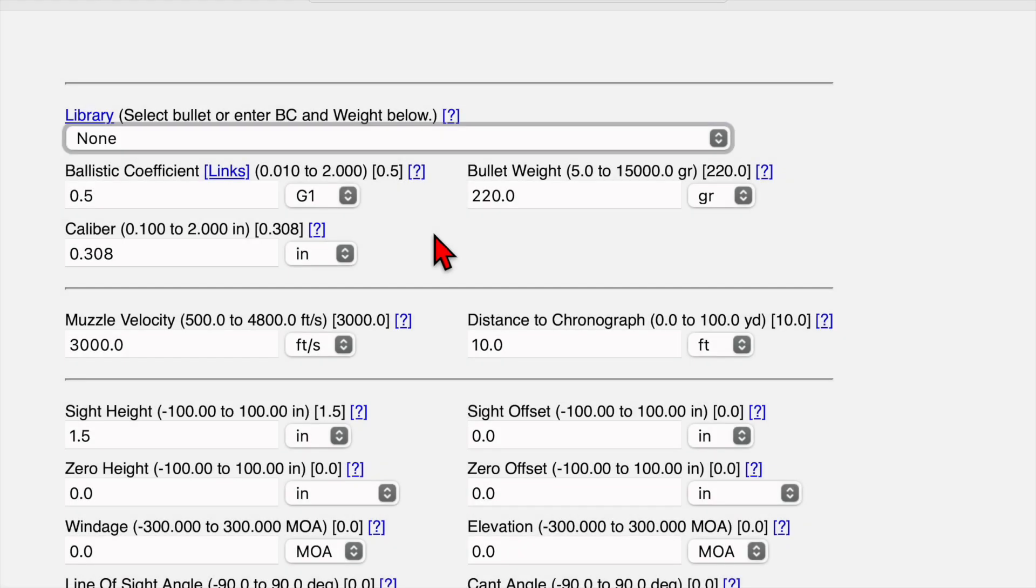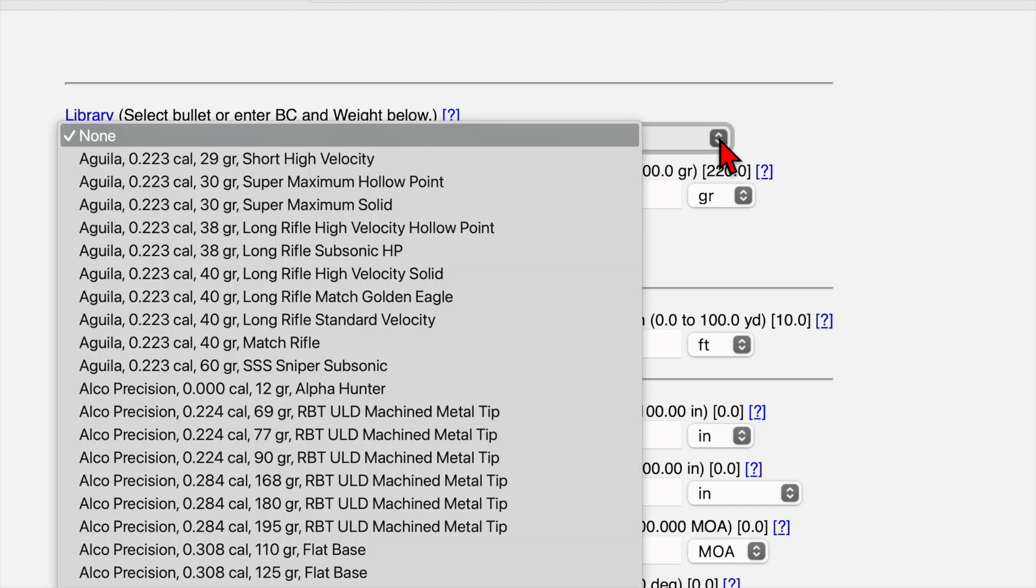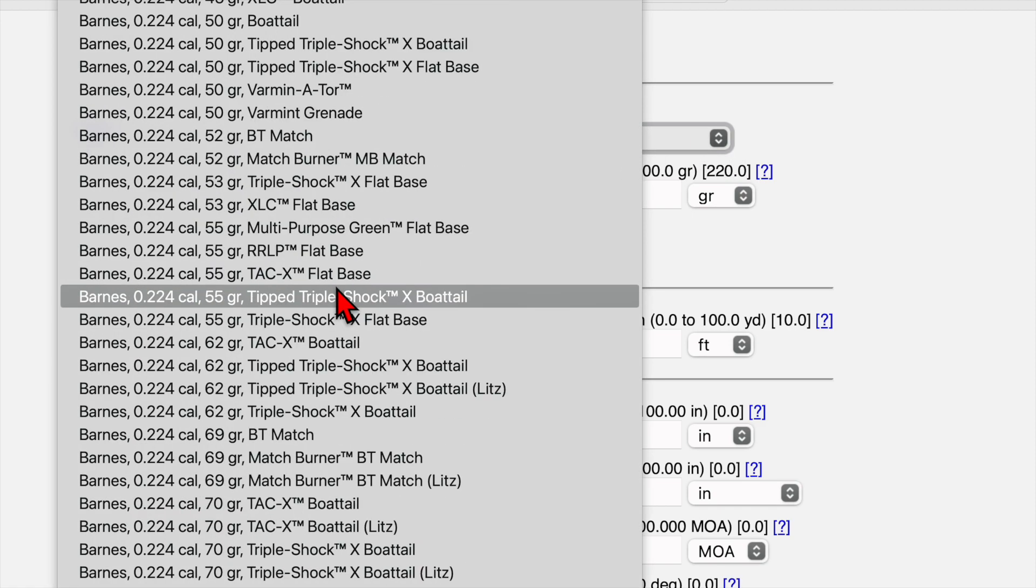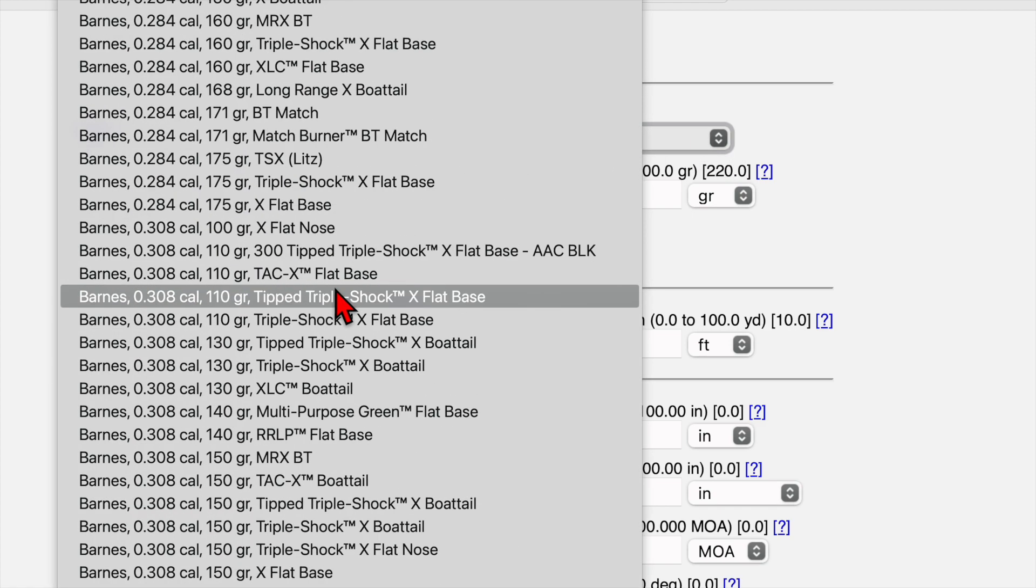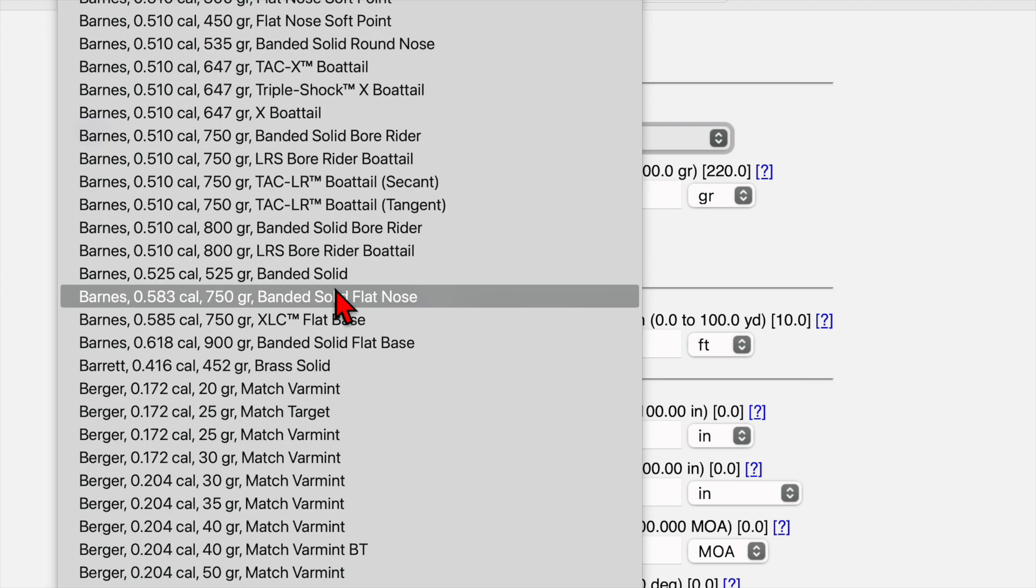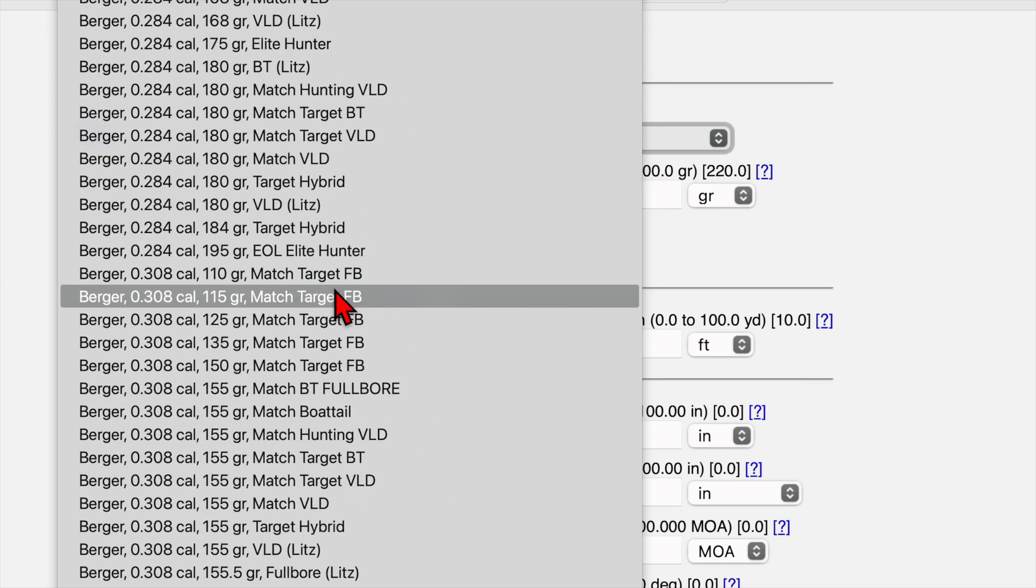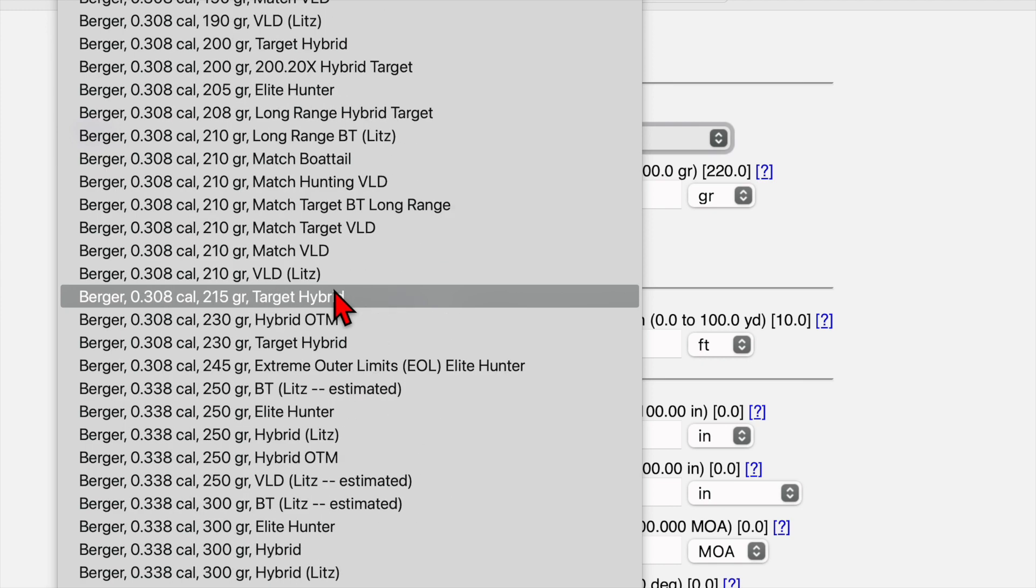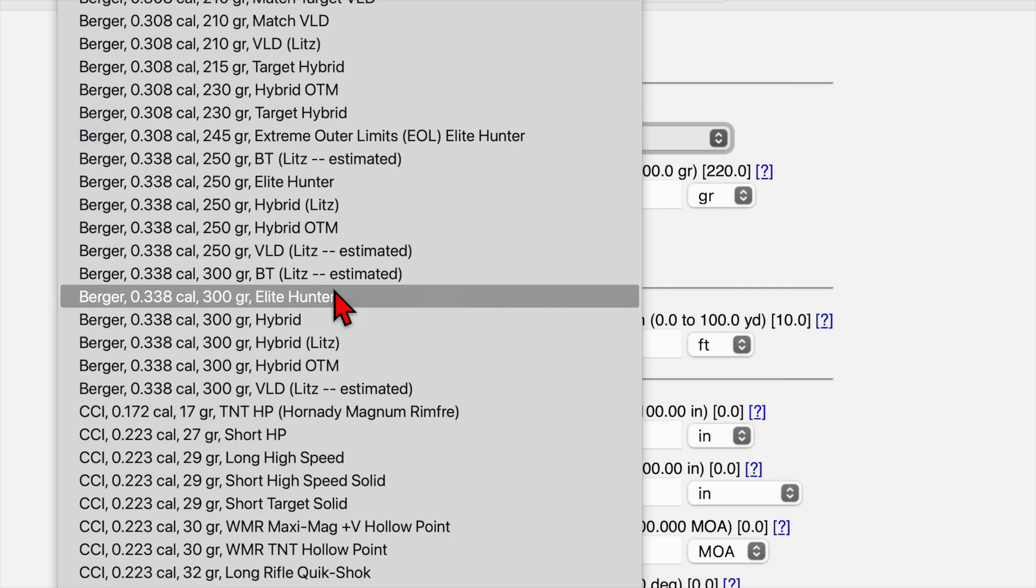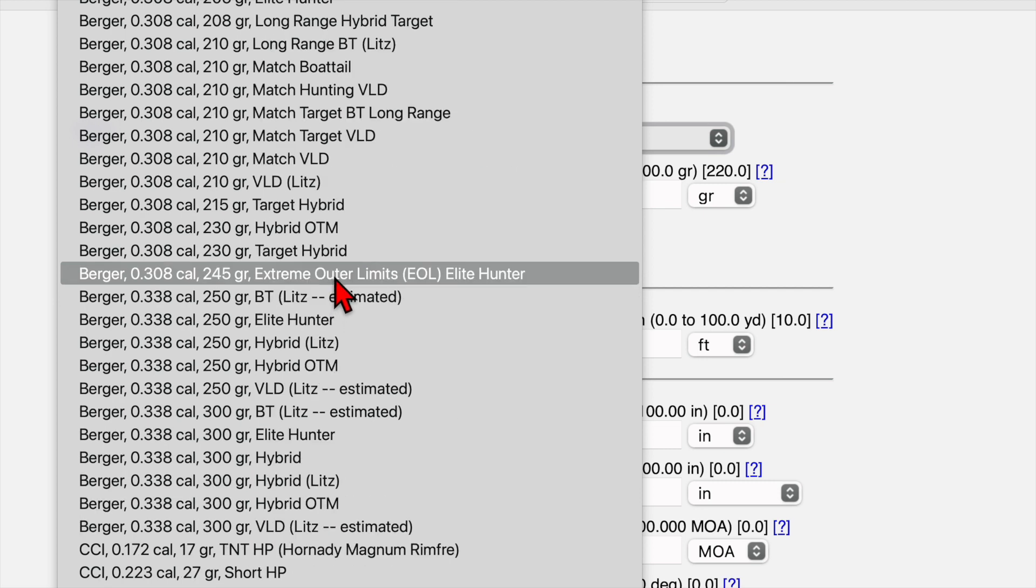All right, here we are at the JBM ballistics page. Today we're going to walk through building a ballistic chart for my 300 Norma Magnum. That's the same rifle and cartridge we've been doing all the load development episodes on, so I figured we'll stick with that for consistency. I'm shooting a 245 grain Berger EOL. So the first thing we have to do is find our bullet in the library. We go to the library, find the drop down menu and scroll down to the Berger bullet section. And we find our .308 caliber 245 grain bullet.